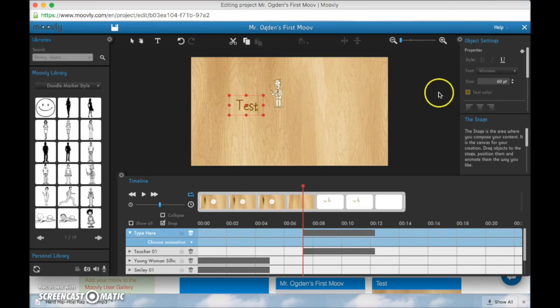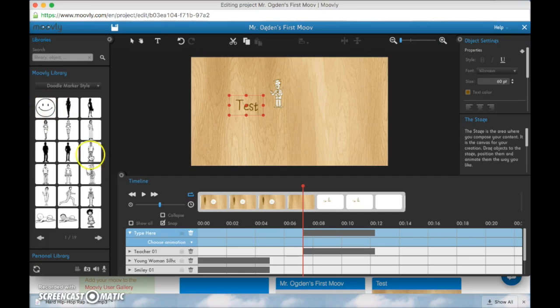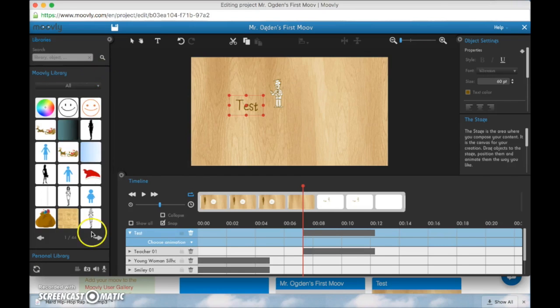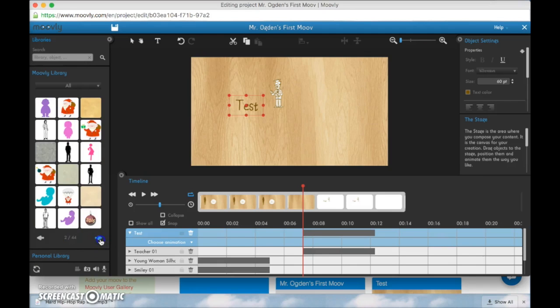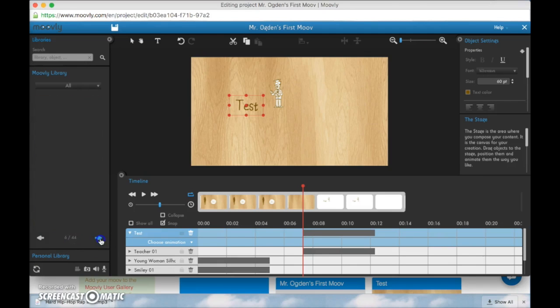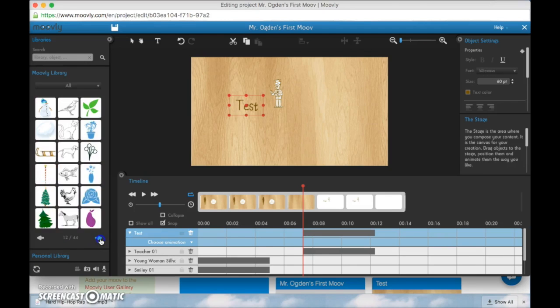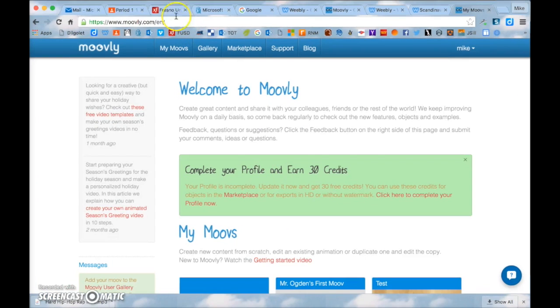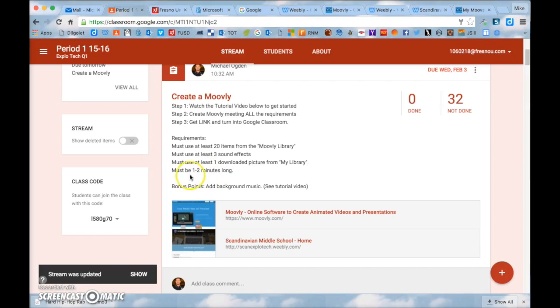You can change the text, color, font, everything over here. So for the first part of the lesson you need to have at least 20 of these characters used. You can come here and click all. Now this will be all the characters. Now there's 44 pages of objects that you can use. So you need to have at least 20 of those throughout your project.